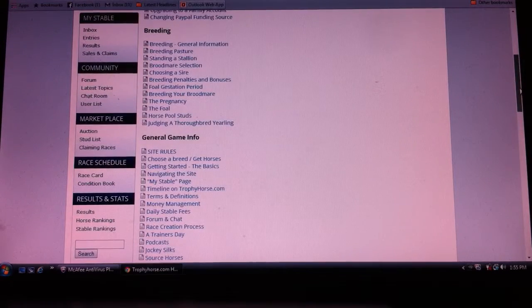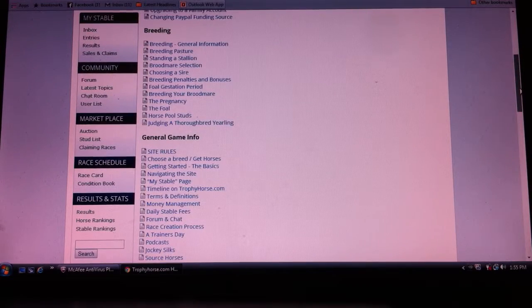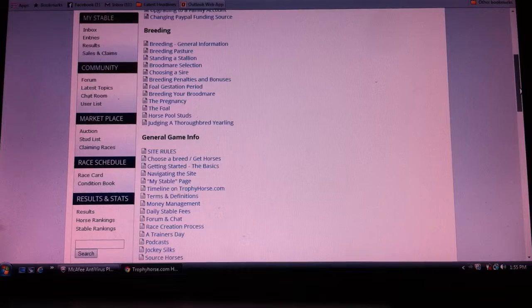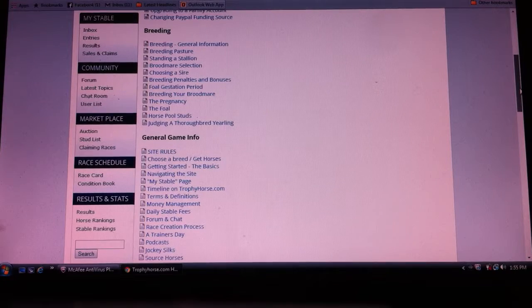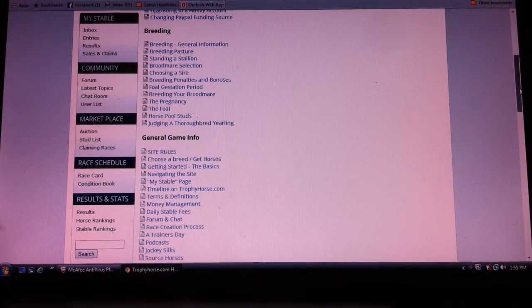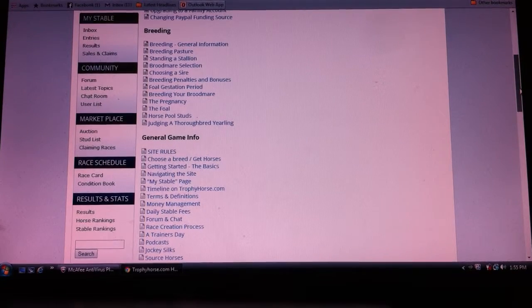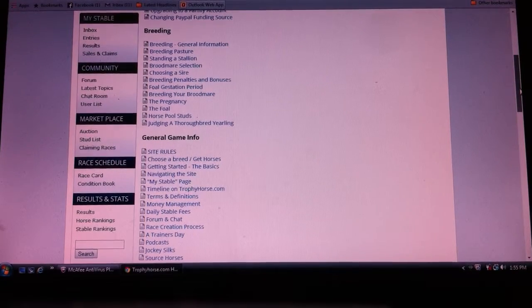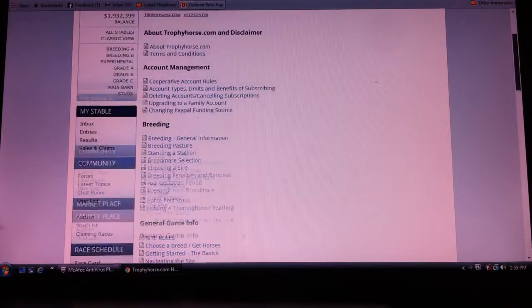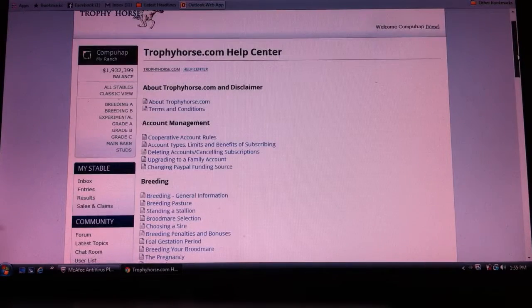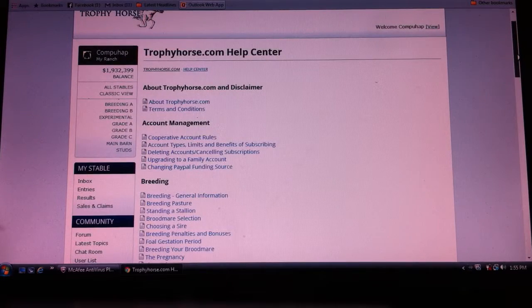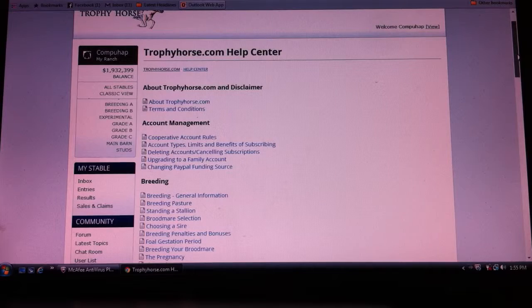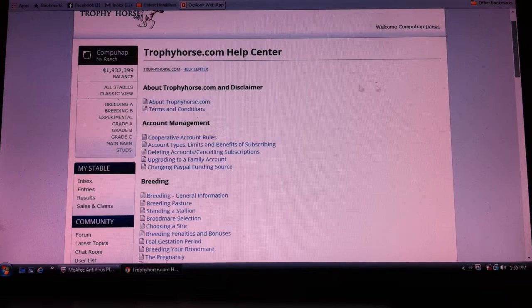So getting a good understanding of the game really starts with reading the help section, and it's surprising how many people don't, and they just jump in and then they get everything screwed up. But this here allows you to know exactly the different steps to take.